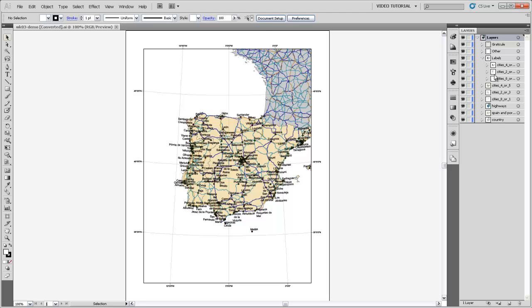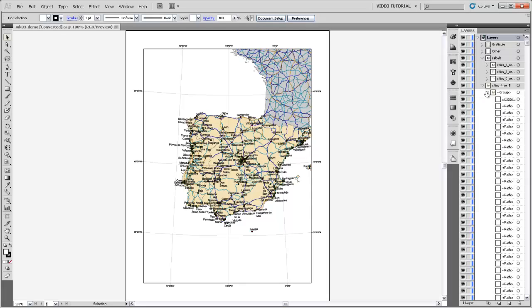Let's dig in here a little bit into our cities four or five sub-layer. So I'm just going to click the caret in, and then you'll see there's a group inside there. And if we click the caret for that, you'll see that it has all these little symbols, all these little green circles.